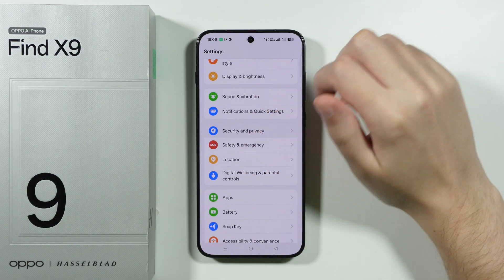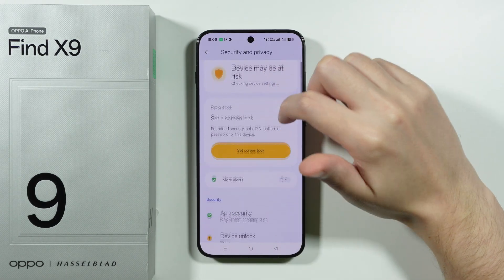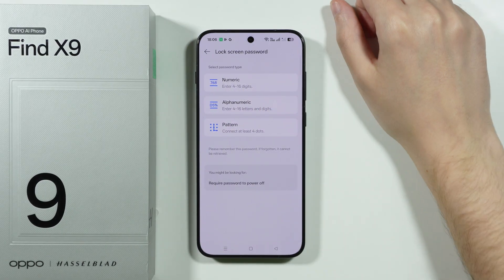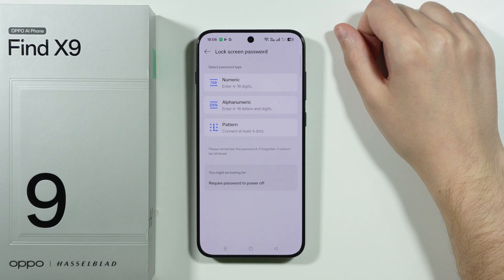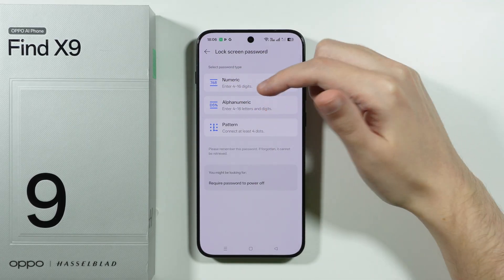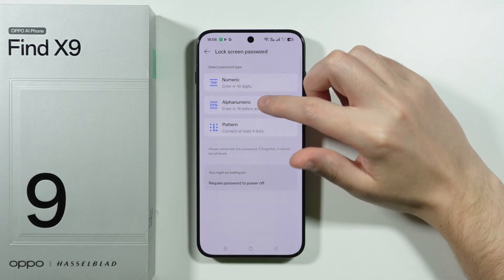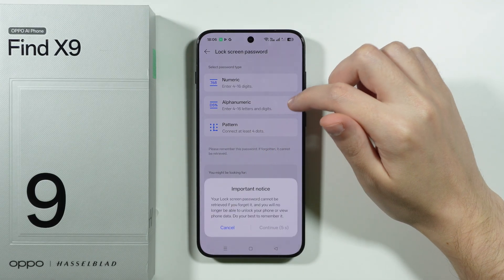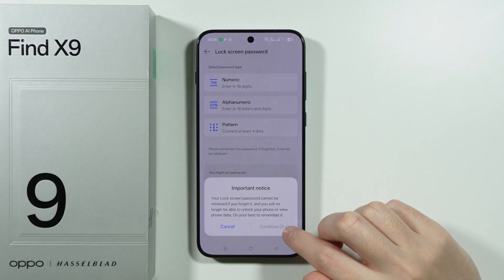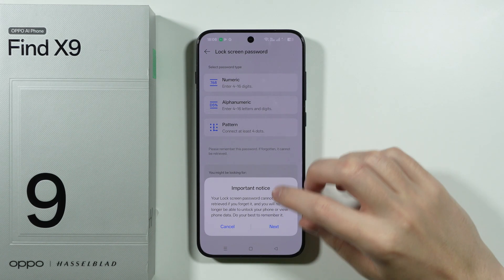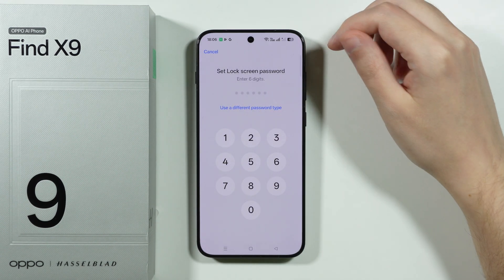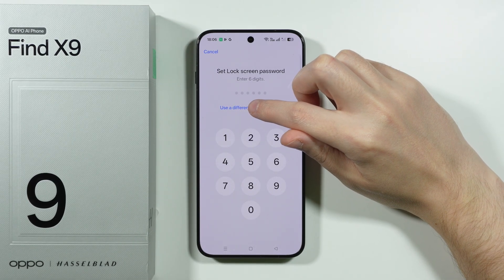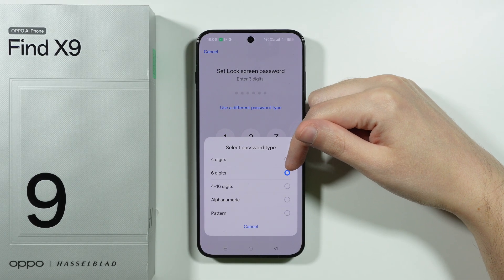Now go to Security and Privacy, where you can find the Device Unlock option to create a password for your smartphone. If you haven't set up a password yet, you can set up a PIN code, a numeric password, or a pattern. Under the numeric option, by default you use six digits, but you can tap 'Use a different password type' to switch to four digits or another option.